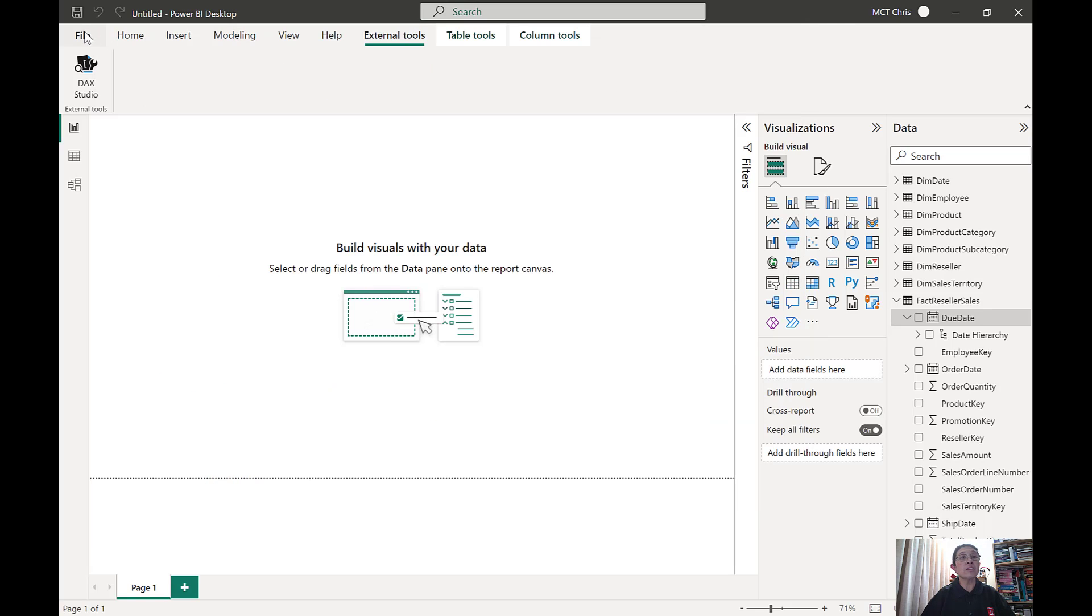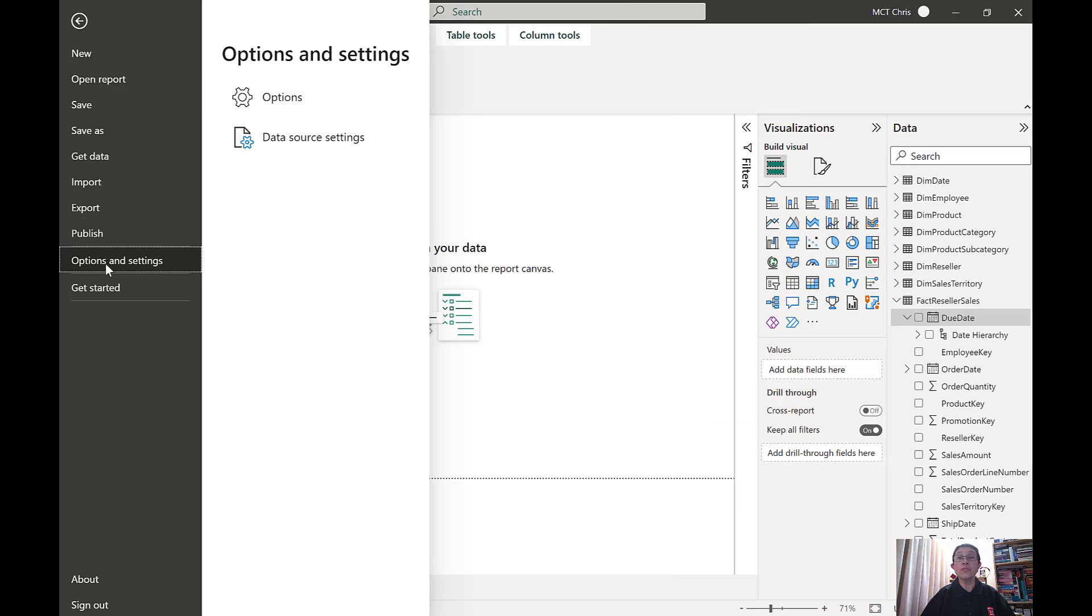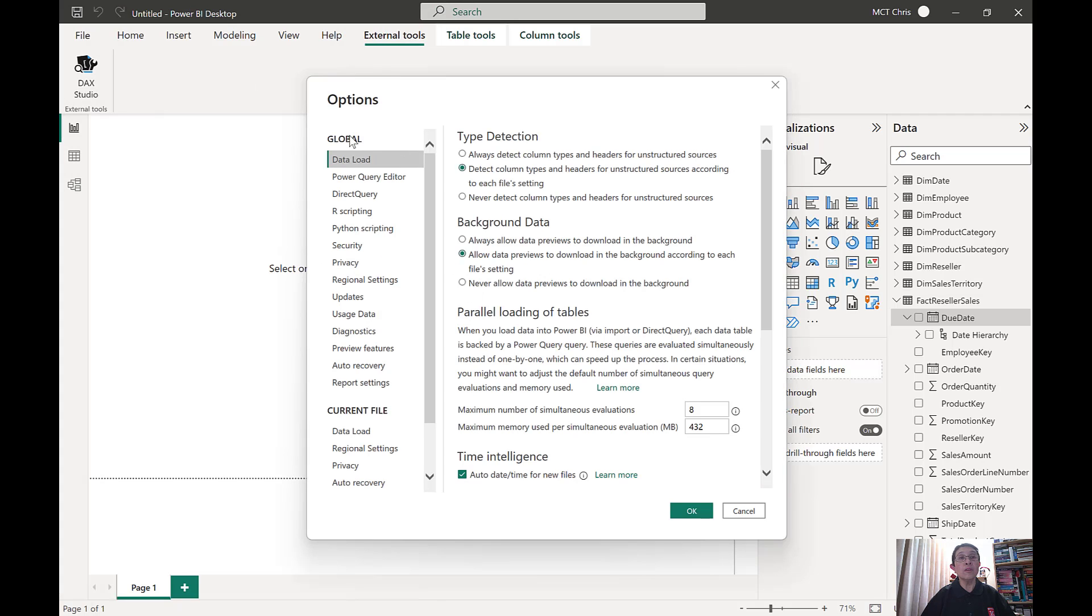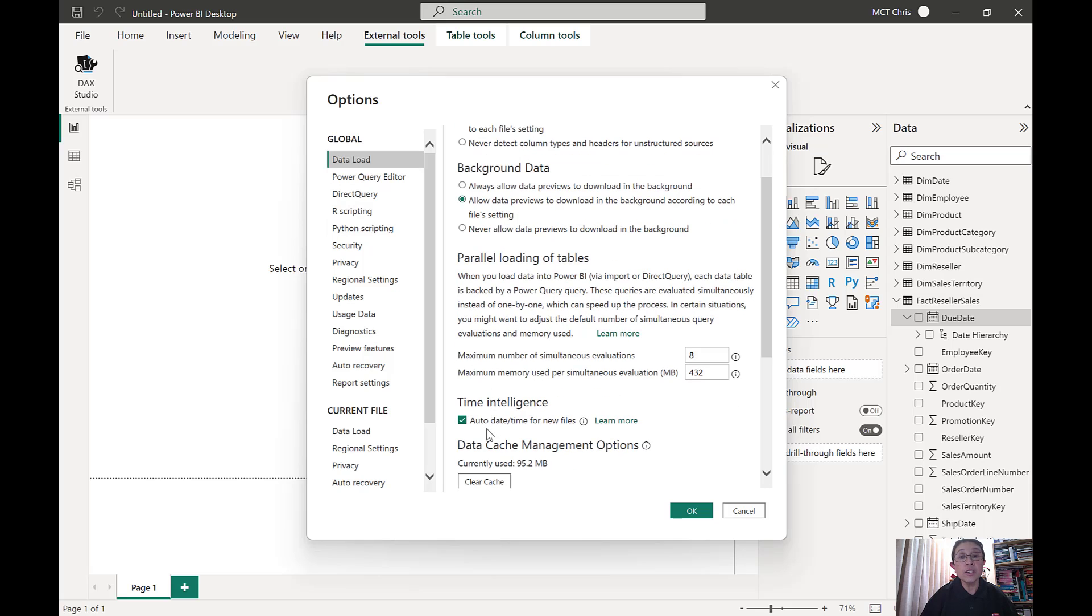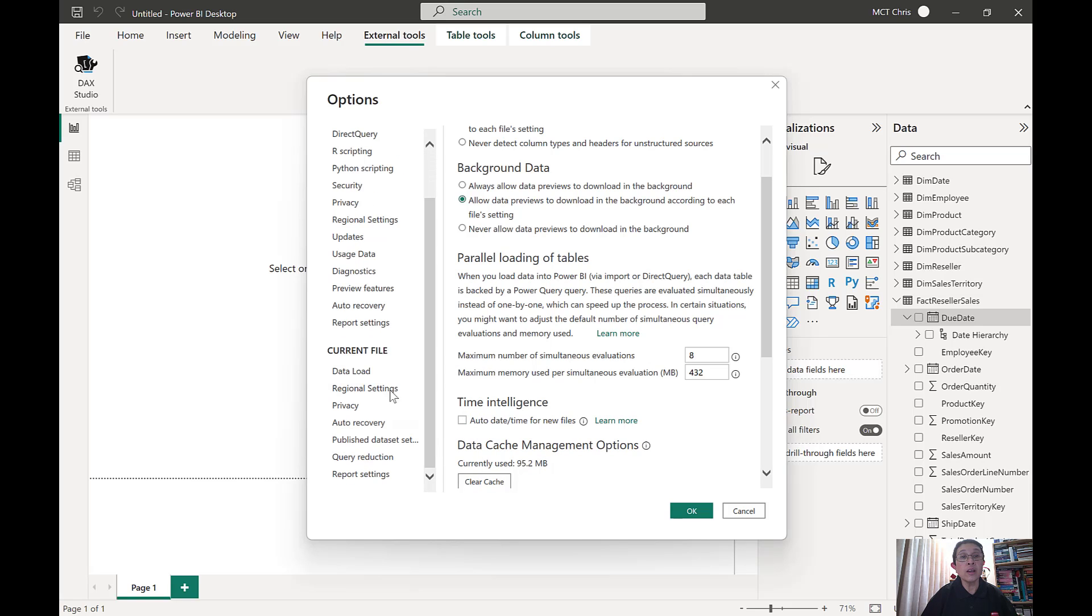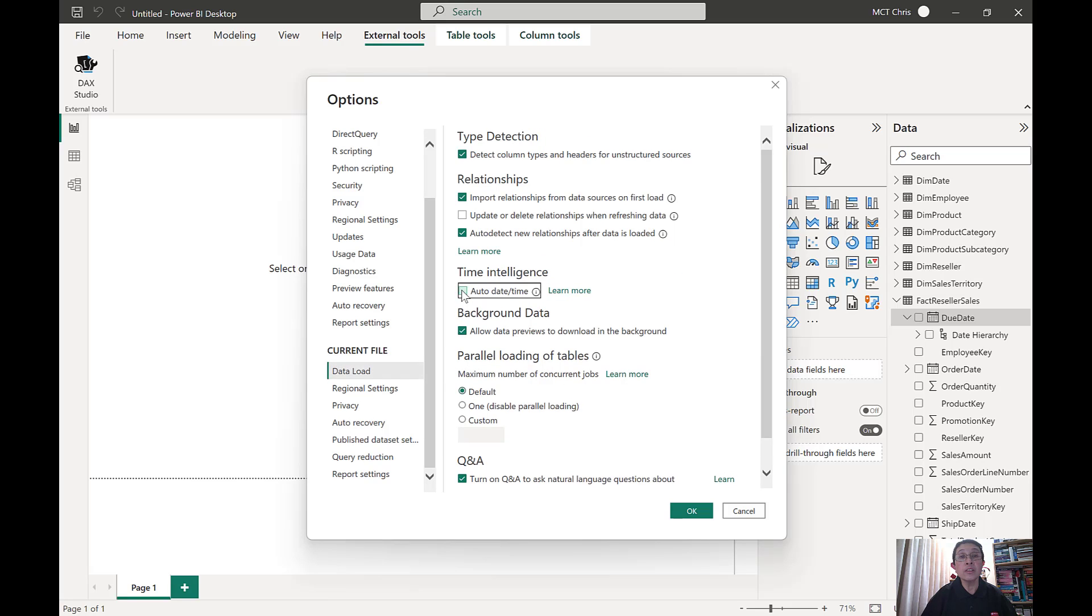It's in the File, Options and Settings, Options, and under the Global Data Load. Look for Time Intelligence and untick that auto date/time for new file. Do that as well under the current file, data load, and also under the Time Intelligence, auto date/time.